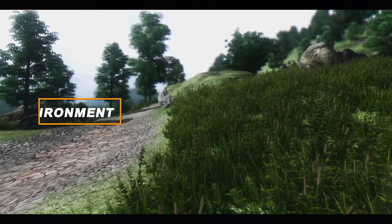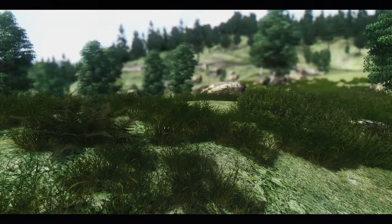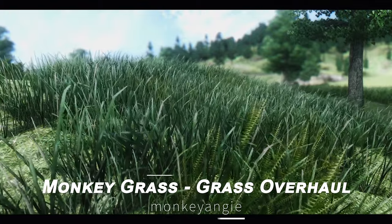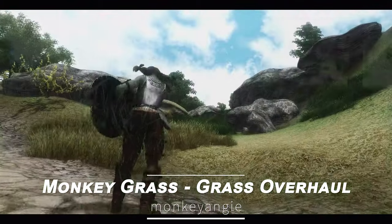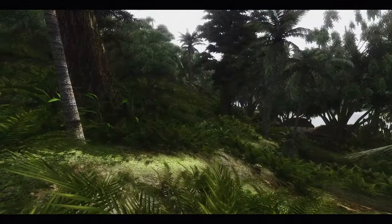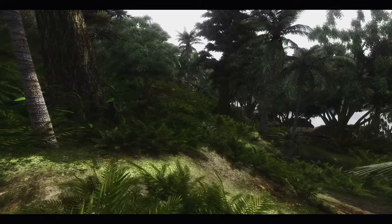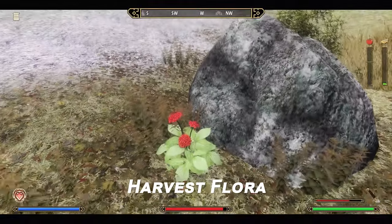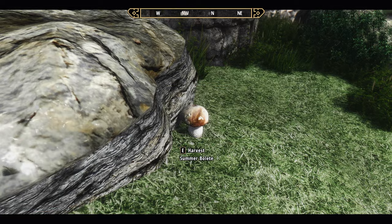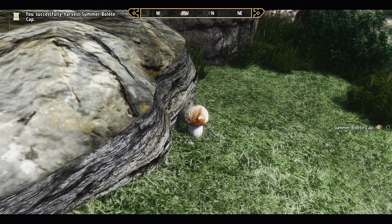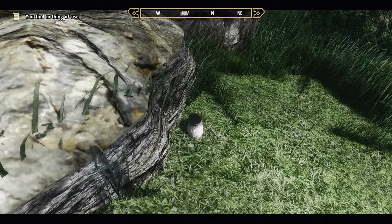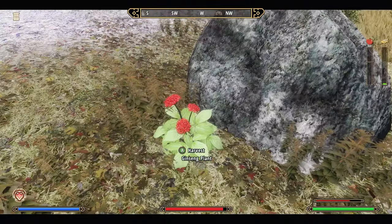Next, let's talk about the environment. In 2023 I used All Natural along with Grass Overhaul, but in 2024 I switched to Monkey Grass. This mod is based on Grass Overhaul and Oblivion Grass Overhaul Atlas Textures, providing denser and higher quality grass. Additionally, I added the Harvest Flora mod, which makes plants disappear when harvested. In Vanilla Oblivion, plants remain even after being harvested, breaking immersion. With this mod, plants disappear upon harvesting, enhancing immersion.